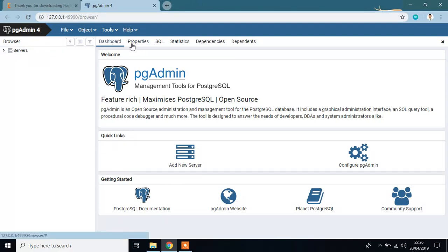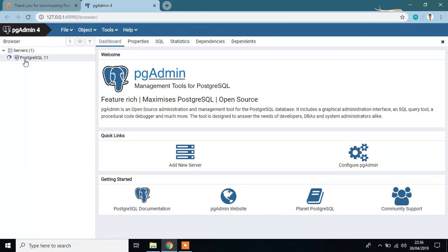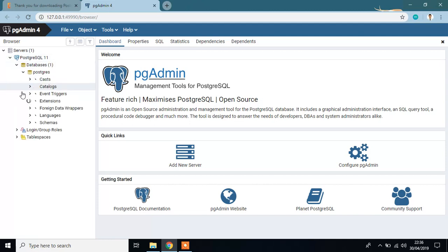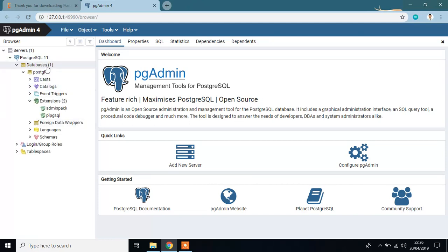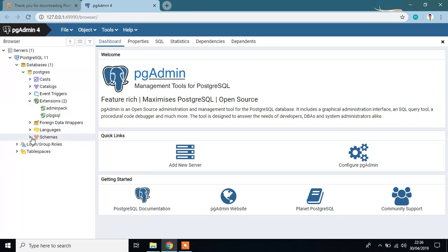This is our database. Click the server. OK, we have the default database which is postgres and we have default schema which is public.